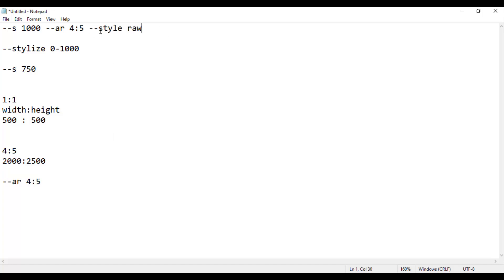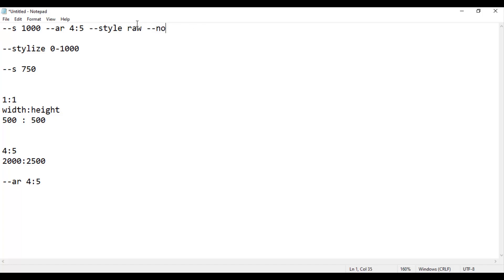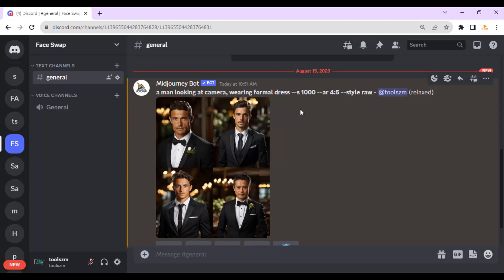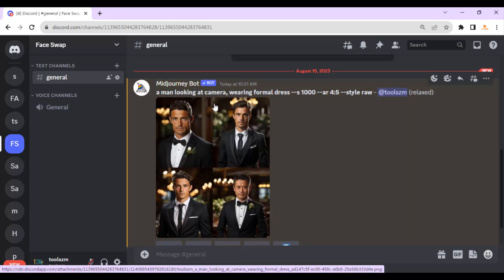We also have --style raw: if you are creating something realistic like a human image or character, it will create a realistic result. Then we have another parameter --no, which is very useful if you want to avoid something in the image — write --no followed by the instruction, like 'no photo realistic details'. Now back to the browser: the image has been generated. You can see the four images Midjourney created according to the prompt and parameters.